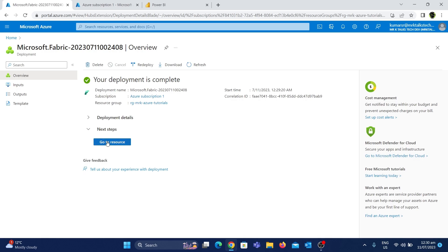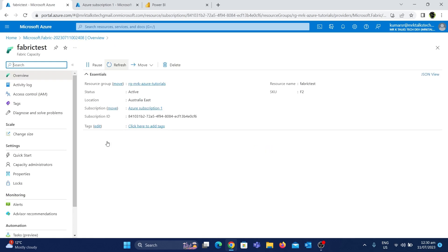We will choose 'Go to Resource'. We can see a pause button here. This option lets you pause when you're not using it. The cost is incurred while this is active, so when active the cost is running.